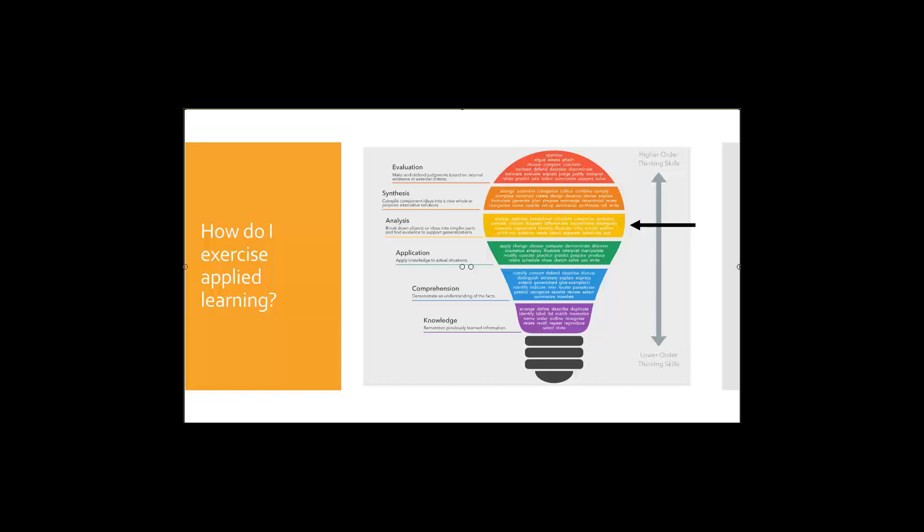So the goal here is that as you begin to study you are employing these verbs thinking beyond just the knowledge and comprehension but really being able to manipulate the information and think about how it might relate to the real world. So hopefully you're able to take this diagram and these verbs and begin to use them in your study for application.